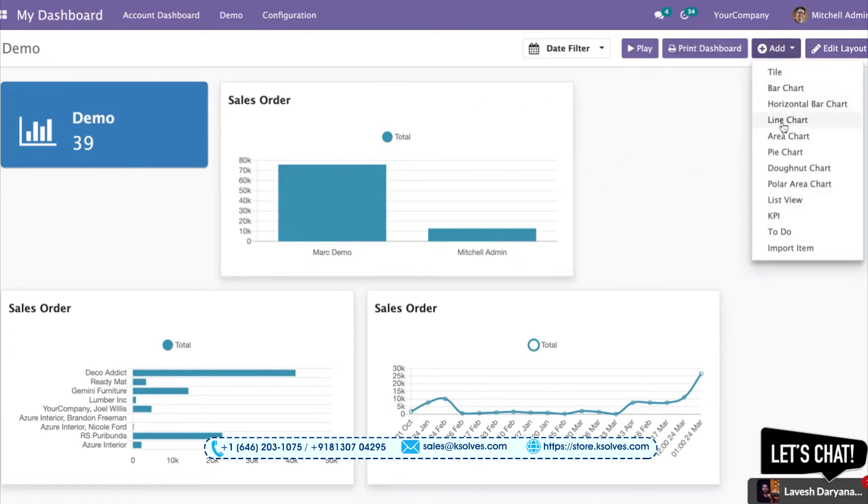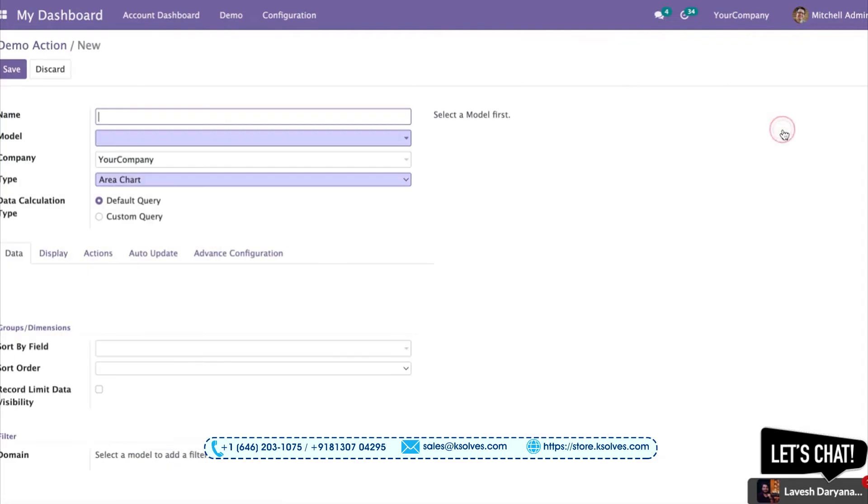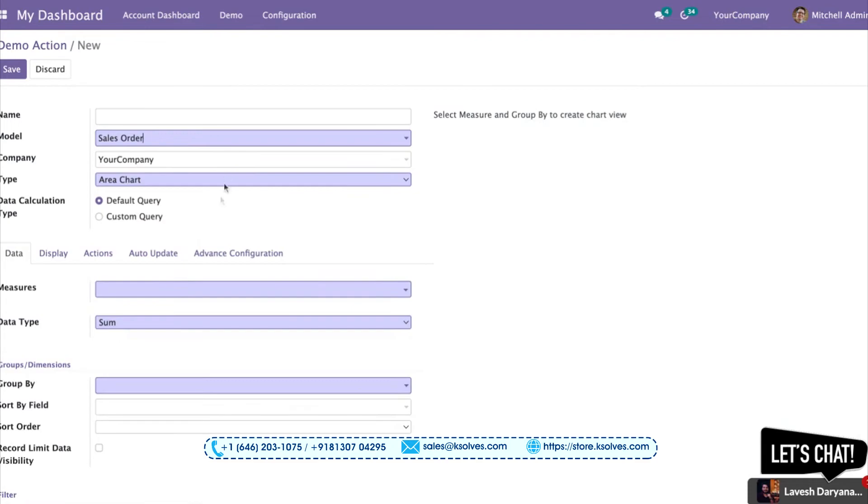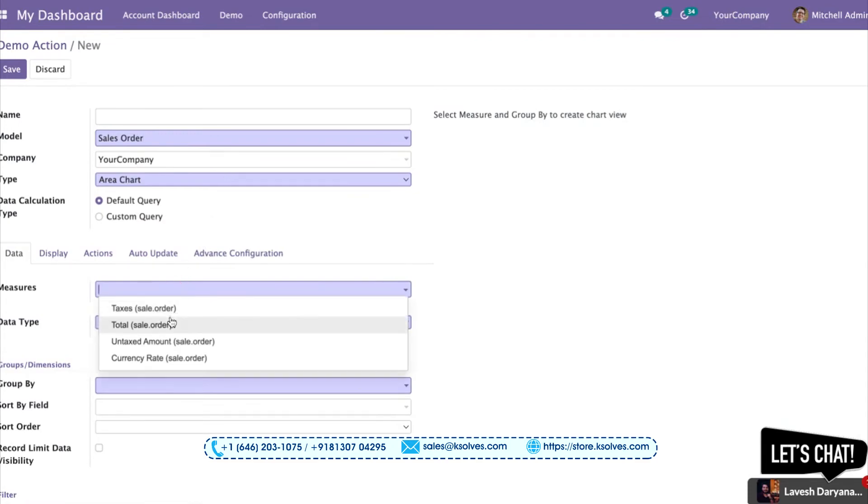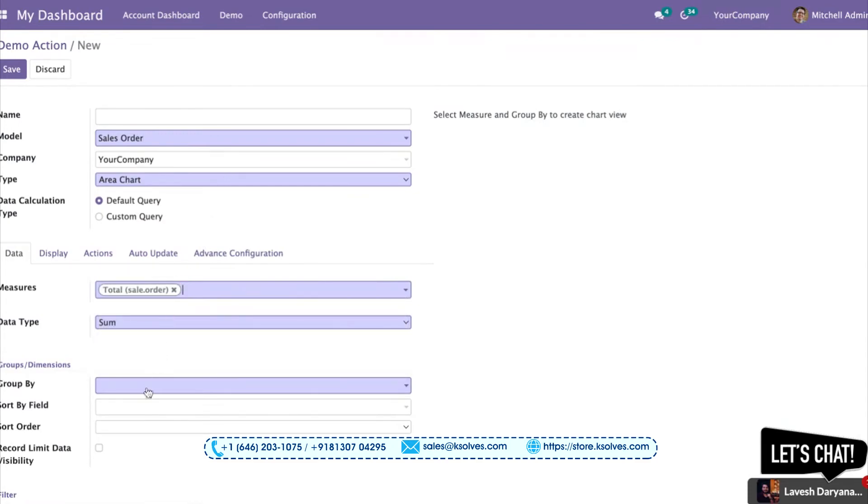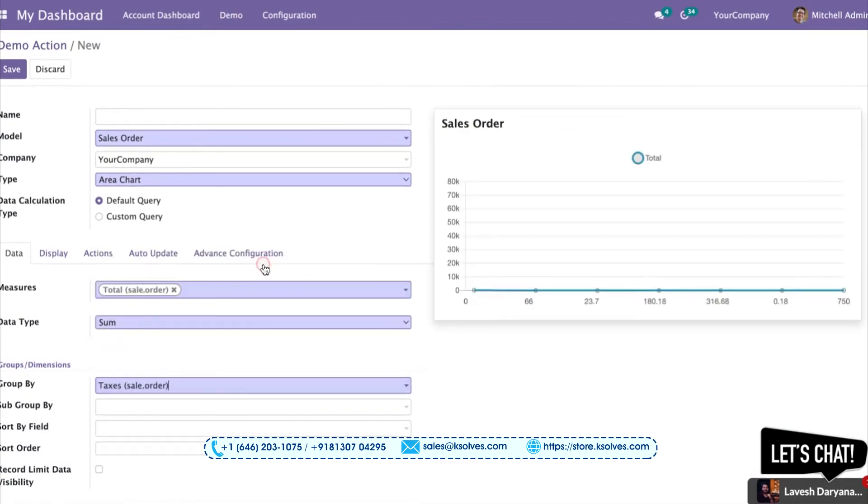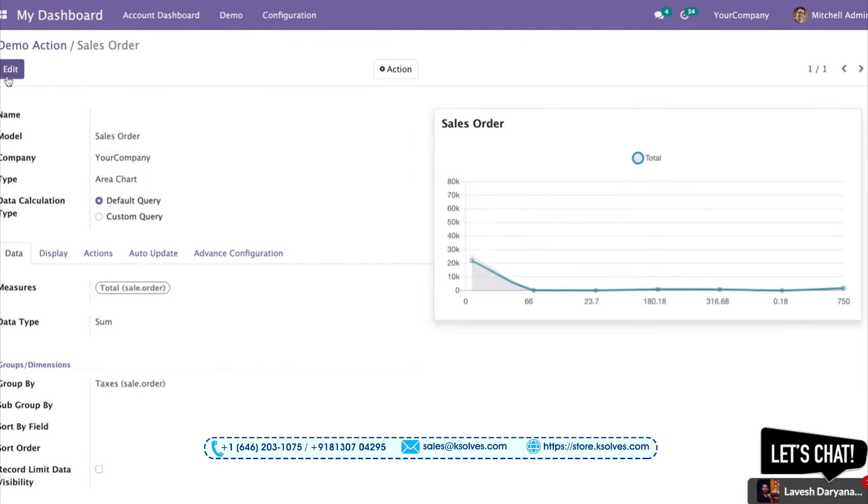I'll go to the area chart. I'll choose the model as sales model, I'll take the total sales orders, I'll group it with the taxes maybe. I'll just save it and go to the dashboard.